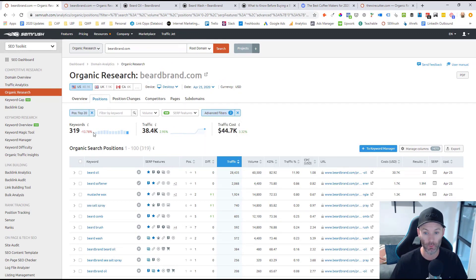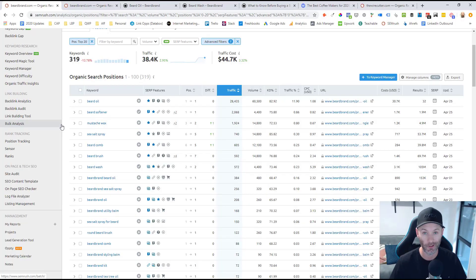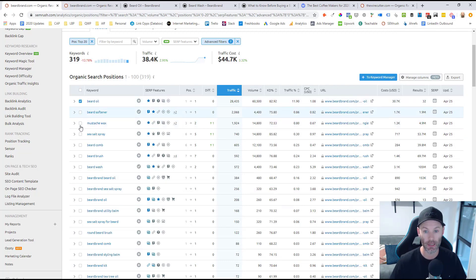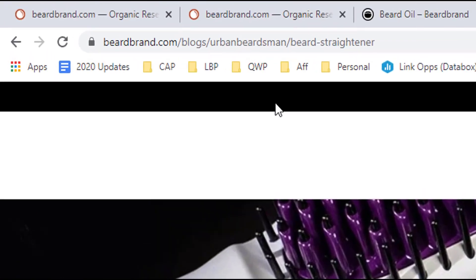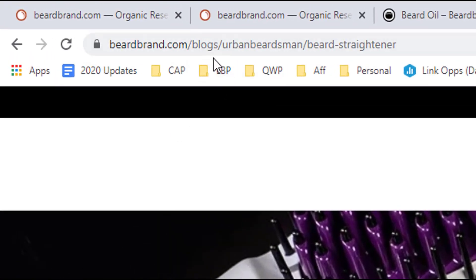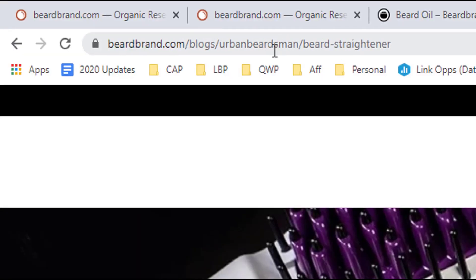Once I apply that, I'm left with all of these keywords that have some sort of commercial intent or could potentially be a product category on my new beard products e-commerce store. You can see in the URL column the results only from that beard products subfolder. I'd go through and check any potential ones I might want to target, then add them to my keyword manager. Similarly, if I'm only interested in informational keywords, Beardbrand houses all of their informational blog content inside this blogs/urban-beardsman subfolder.